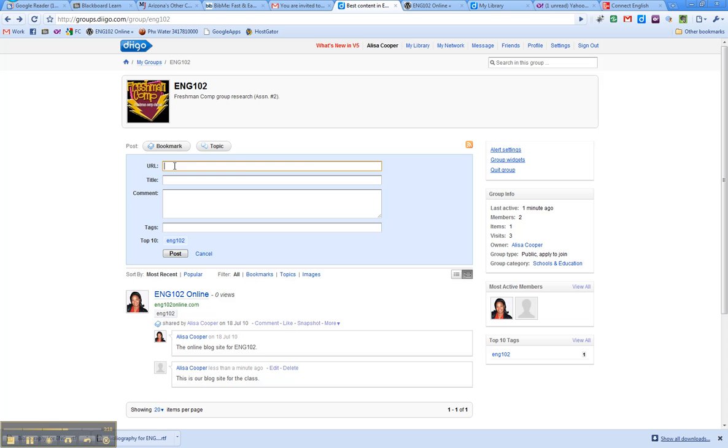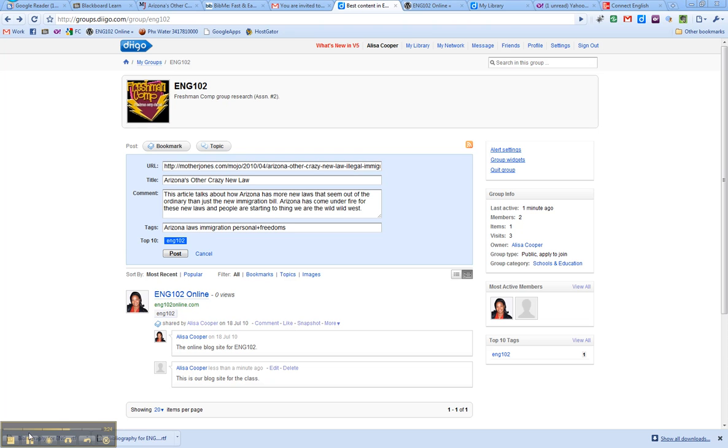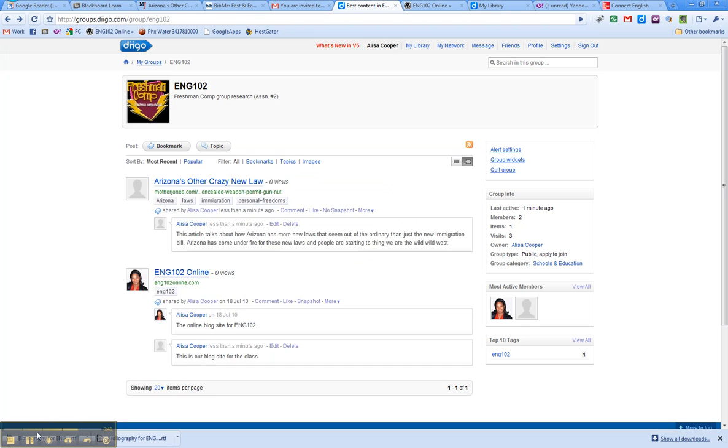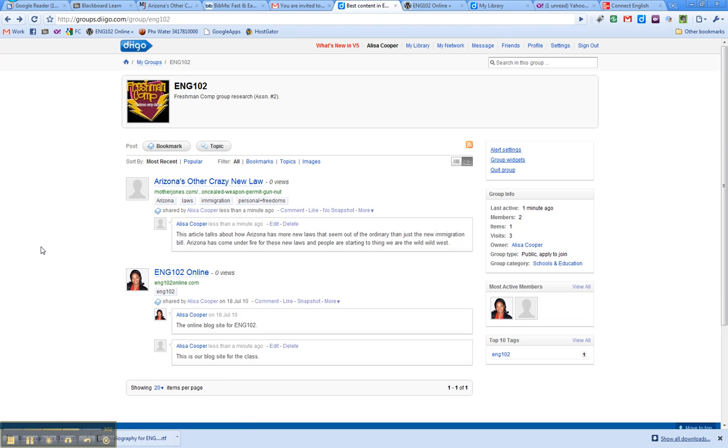Go back to Diigo, type in the URL, and then add in the title, your comment, and some tags. Okay, so here you can see that I've added the title, the URL, my two to three sentence summary of the website that I was just talking about, and then some tags. All you need is a space in between your tags. So the class tag is Personal Plus Freedoms. Don't forget that one. But then what else is that article about? Immigration, Laws, Arizona. And then I'm going to click Post. And now I have saved my bookmark to our group.